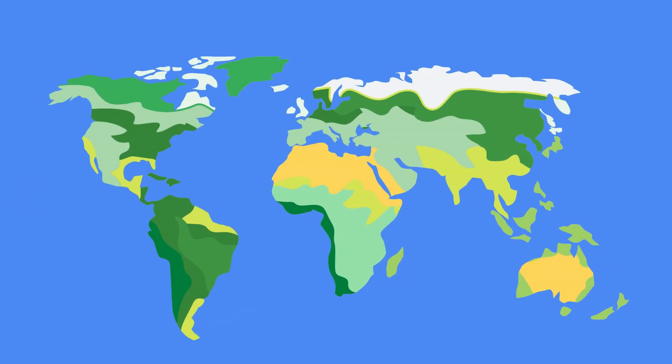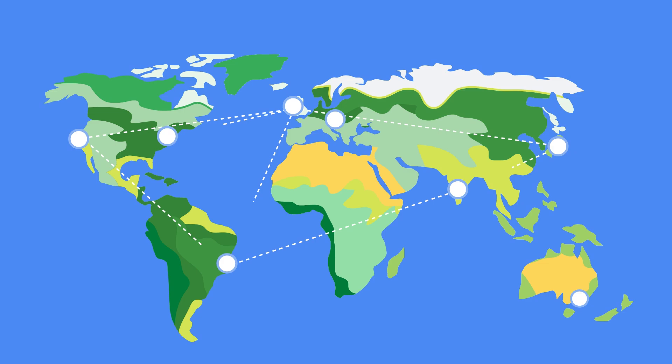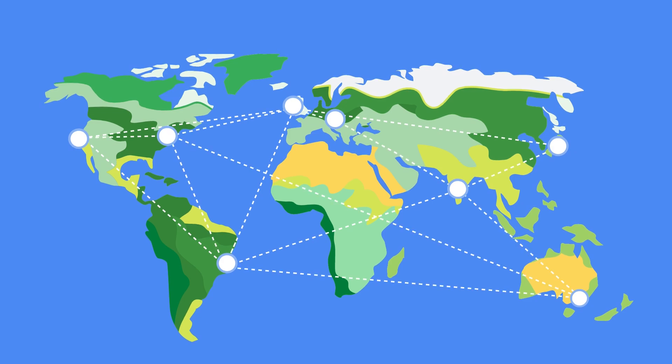VPCs on Google Cloud have a global scope, so a single VPC can span across multiple regions all over the world securely without communicating across the public internet.